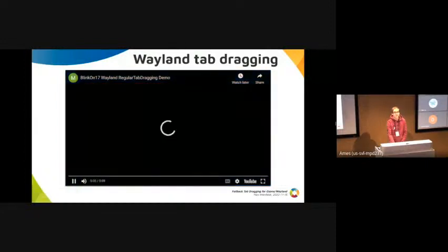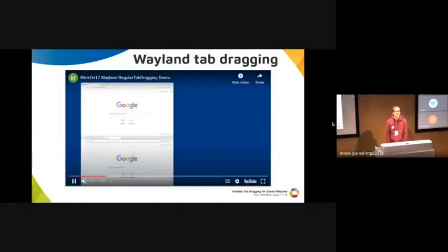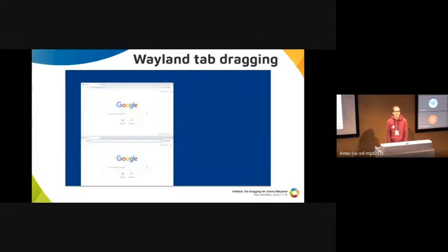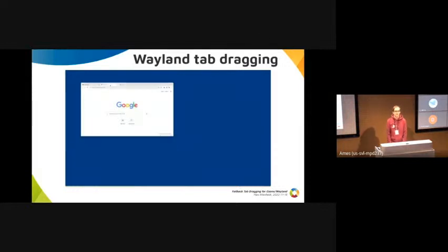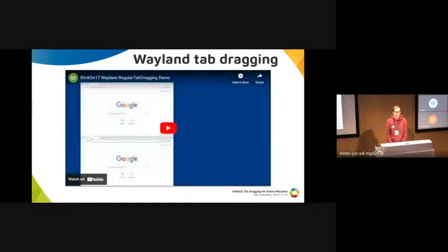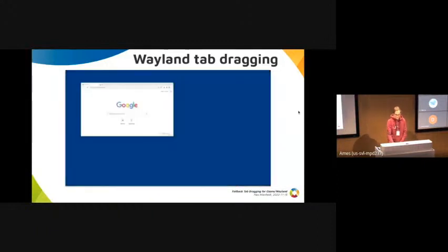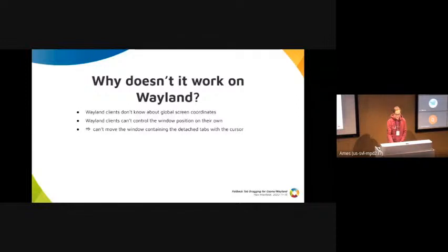Instead, it looks like this: the new window just opens somewhere on the screen, it does not move together with the mouse while you drag it, and if you merge it back into another window it just disappears again. This is not great UX, and there have also been some crashes because of tab dragging on Wayland.